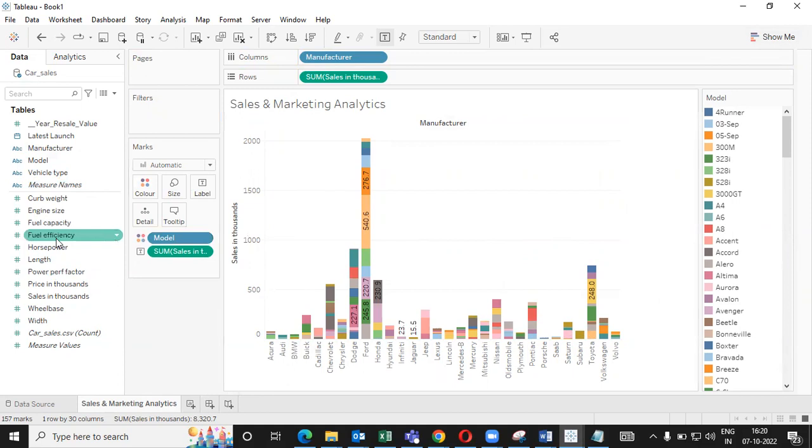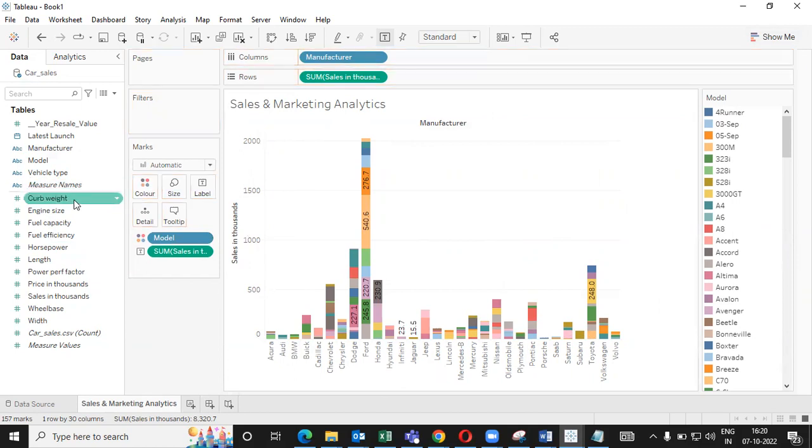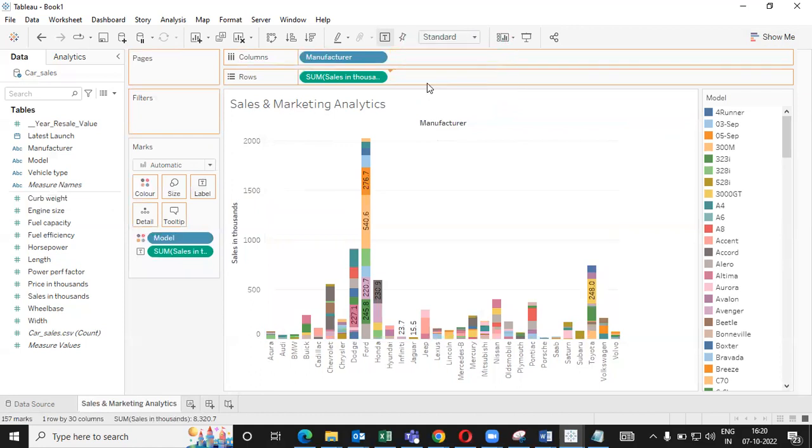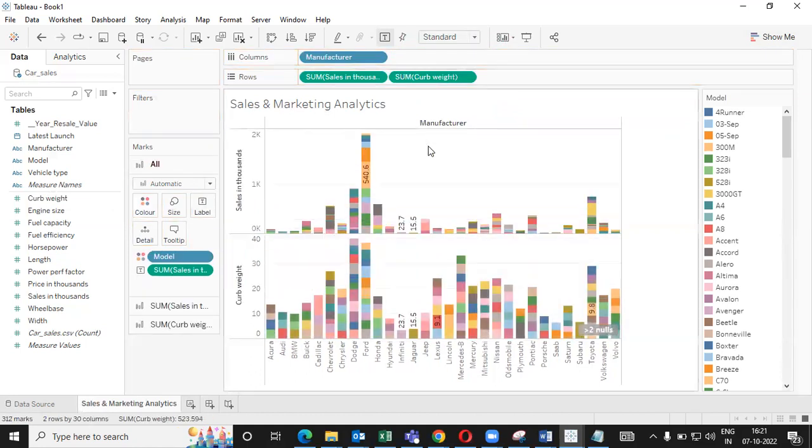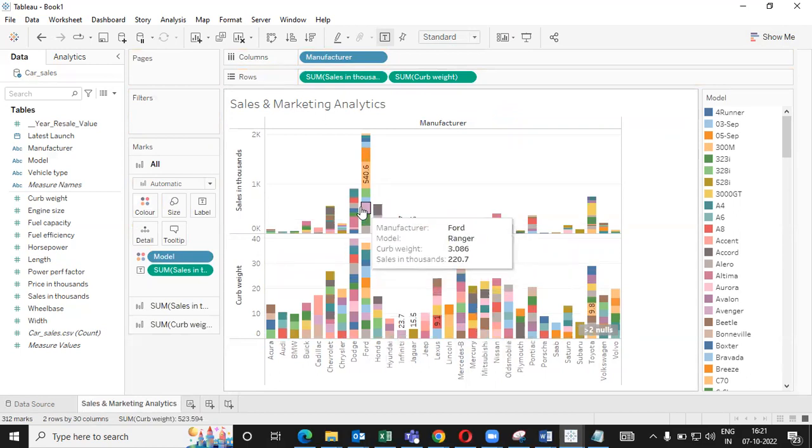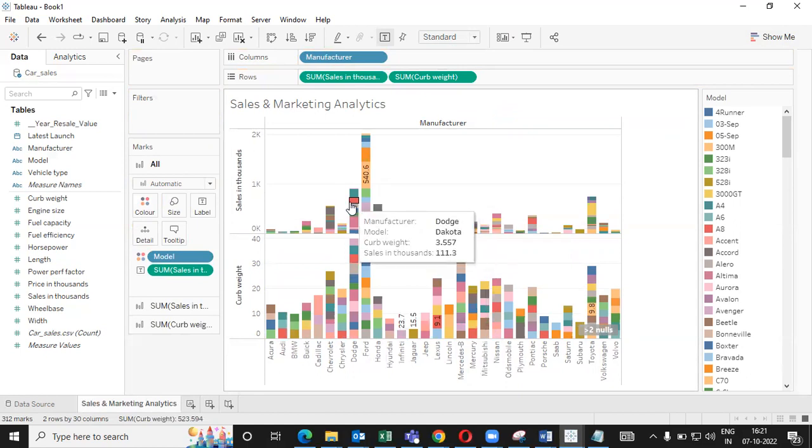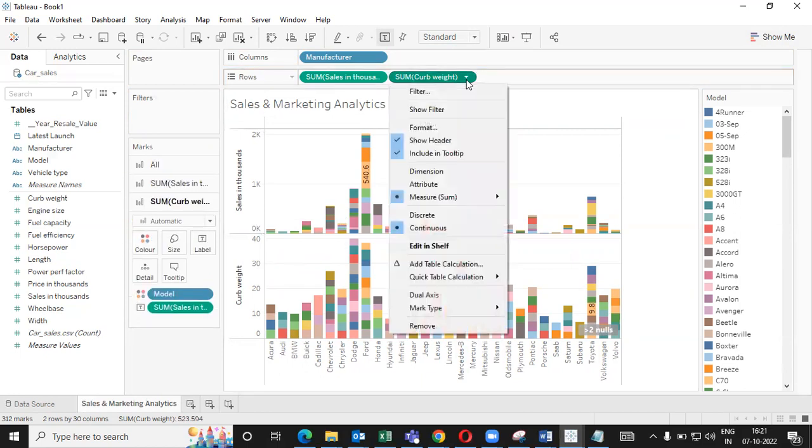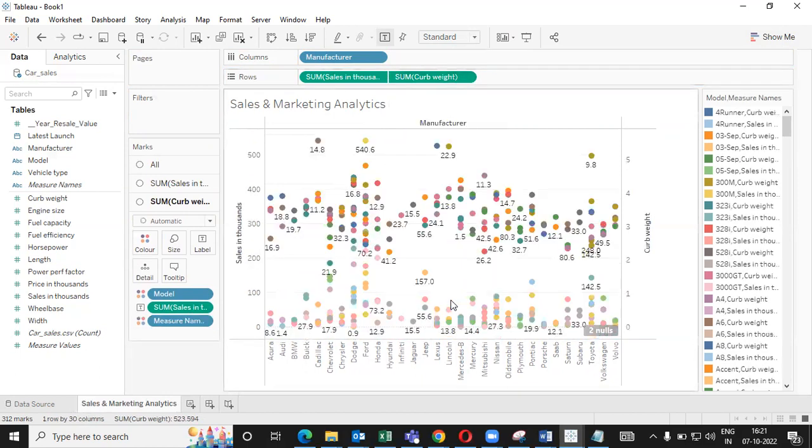And then the another parameter what we are using here is curve weight. So just drag the curve weight here under row. So you can find curve weight. Now I got two bar graphs of different manufacturers where I got one in terms of sales, another in terms of curve weight. So curve weight and sales, I want together. So just click on the downward arrow of curve weight and click on dual axis.